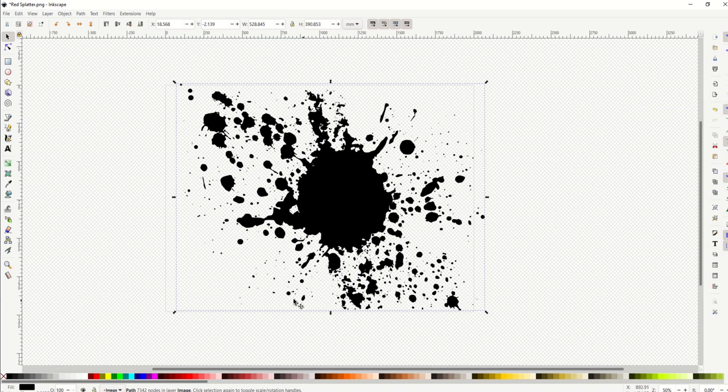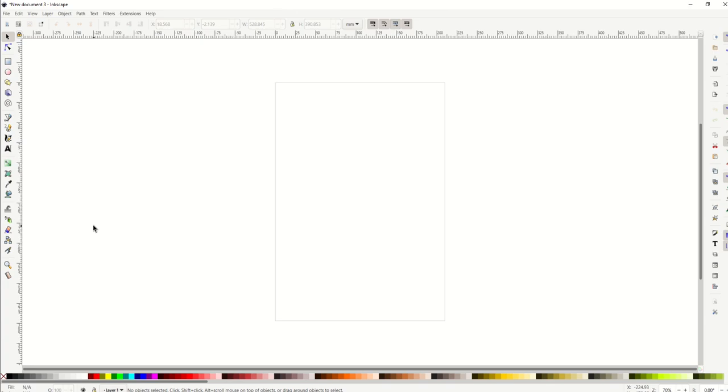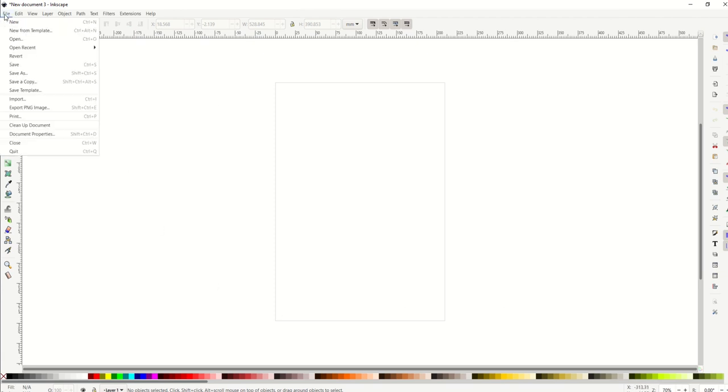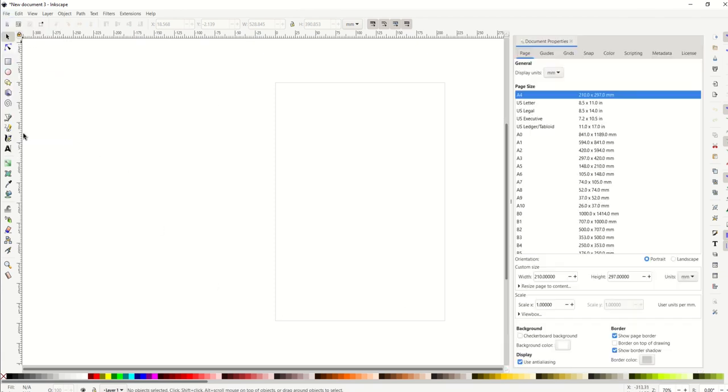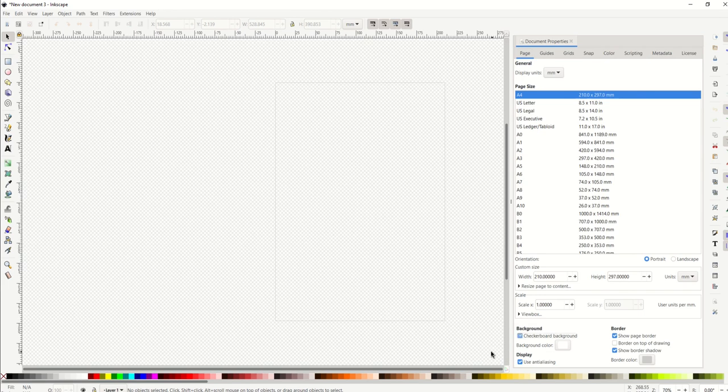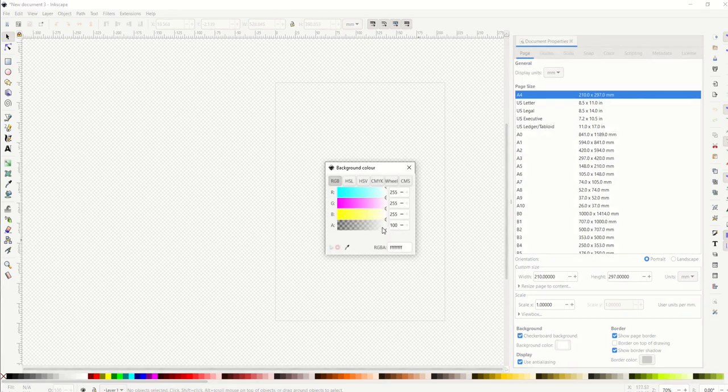You can actually set up Inkscape so that when you first open it up, it's actually the exact way you'd like it. Here's how you do that: you're going to make it the exact way you want first. I'm going to go to file, document properties, I'm going to do checkerboard background, and then I'm going to change my background color and slide that alpha channel all the way down to zero.